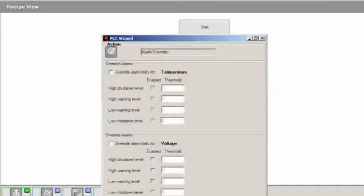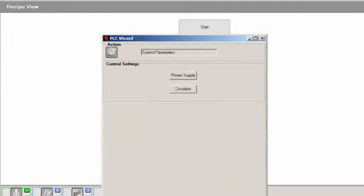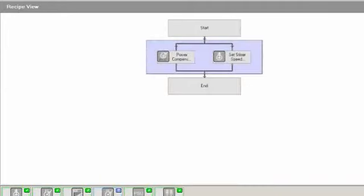No user intervention is required during the entire process. All data is continually logged to a common CSV file and displayed by the software in graph format in real-time.